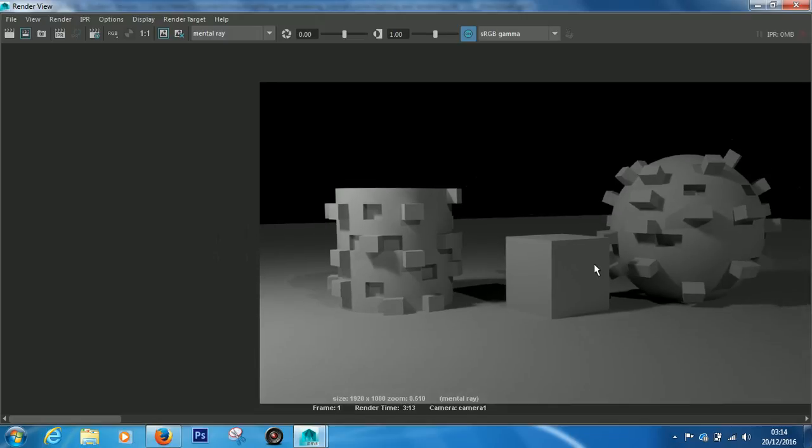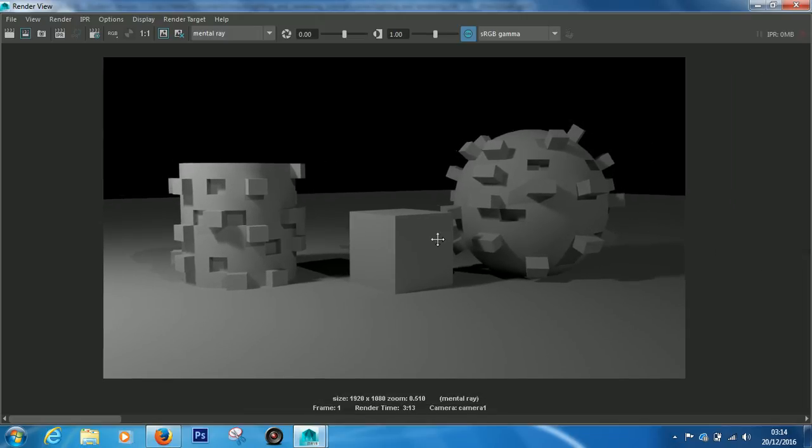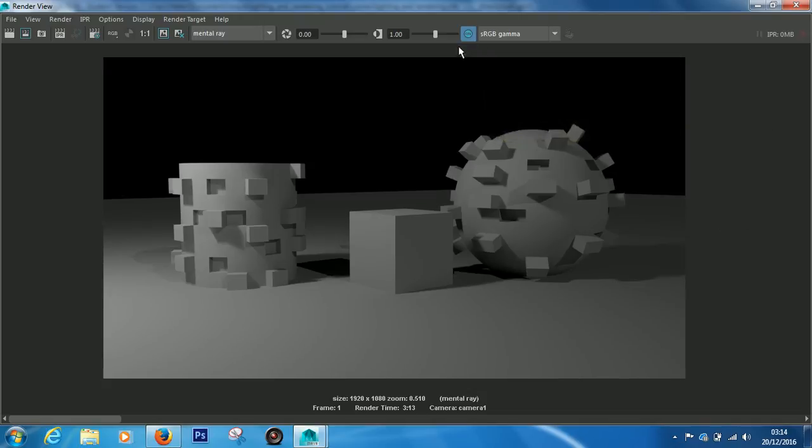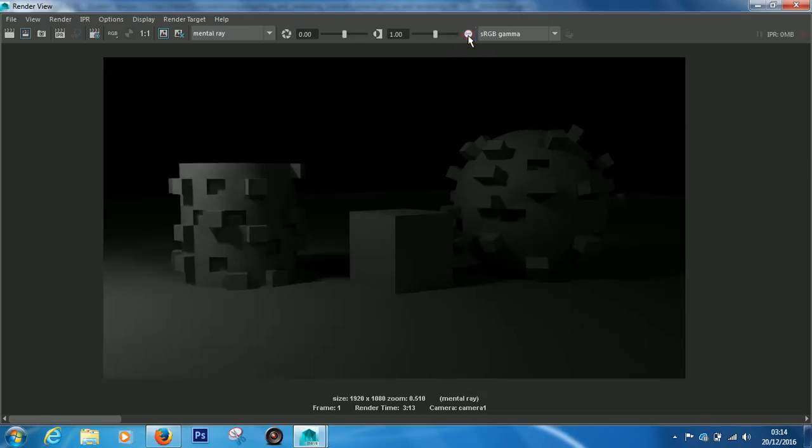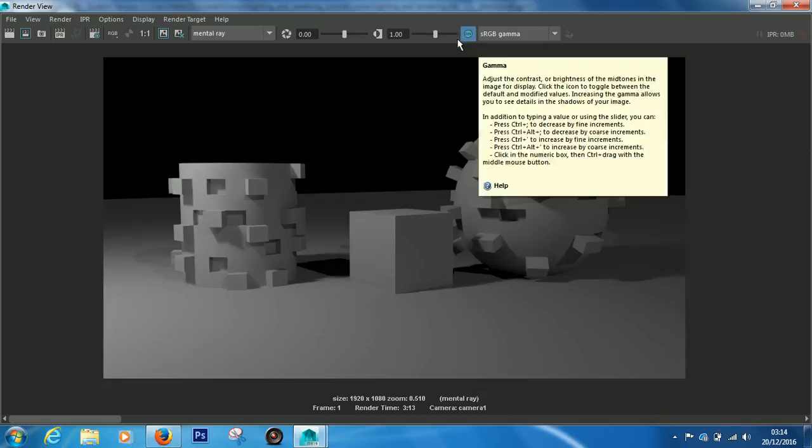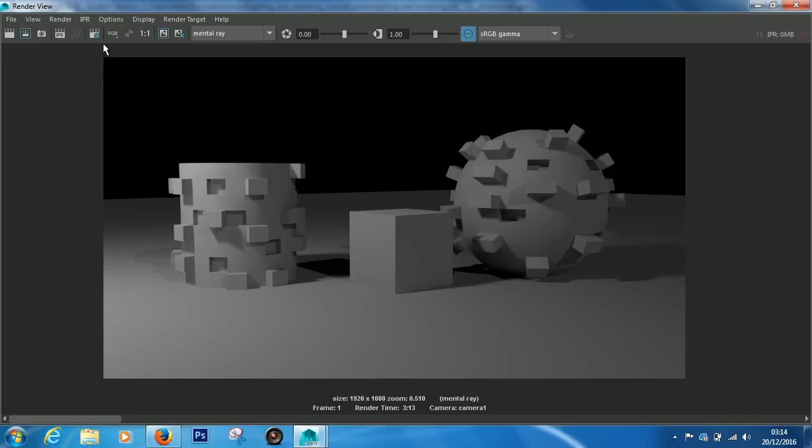Now one little thing to notice is, see what it says up here. If we turn this off you can see it goes a lot darker. What Maya is doing is some sort of color correction. If we want that color correction to take place inside of our render, we need to make sure we come into the render settings.